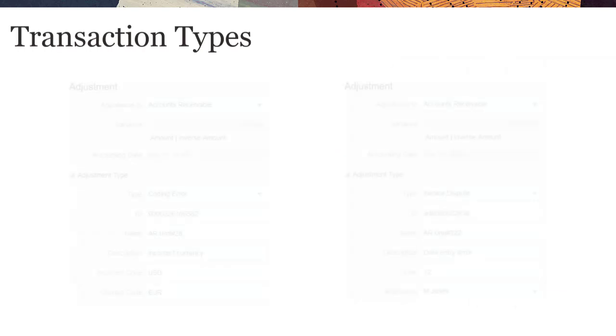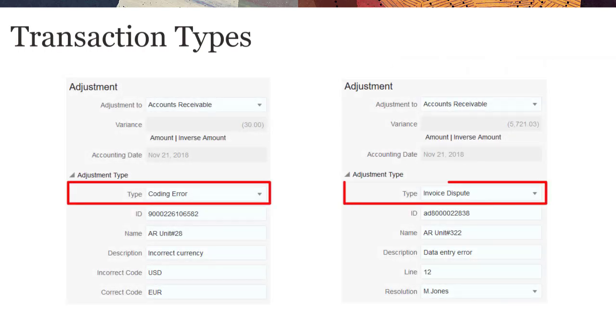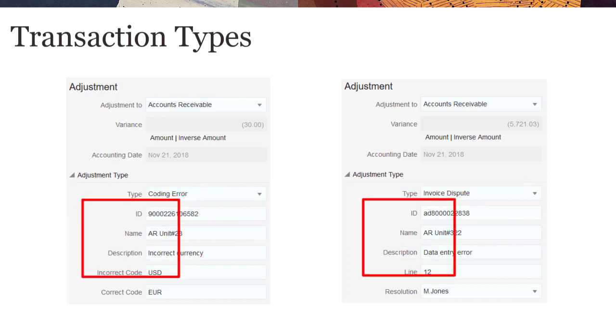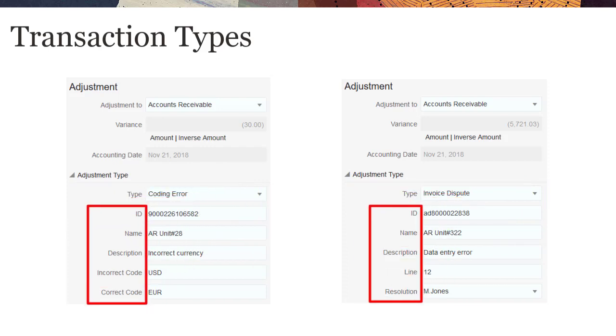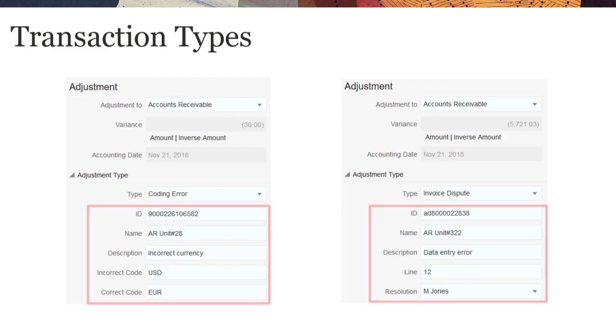Transaction types allow preparers to categorize adjustments in supported transactions when matching transactions. You can customize the attributes to capture the information appropriate for each transaction type. You create separate transaction types for adjustments in supported transactions.